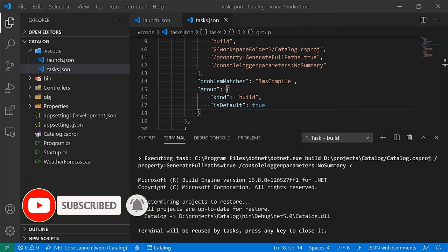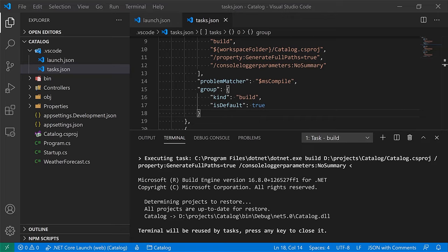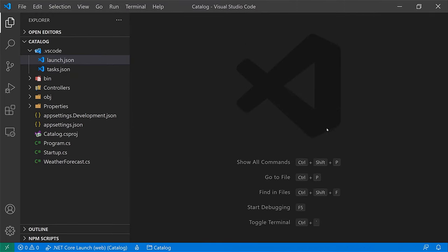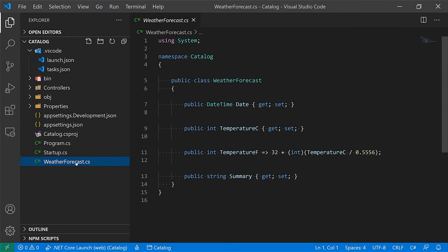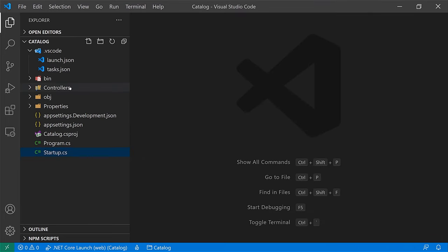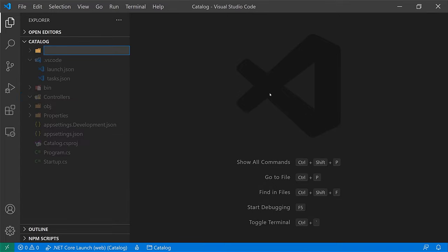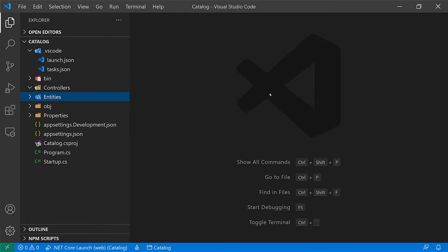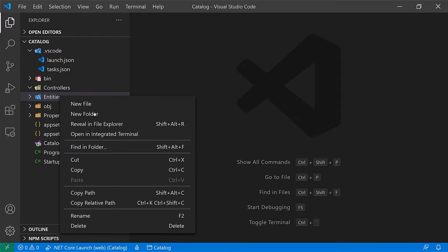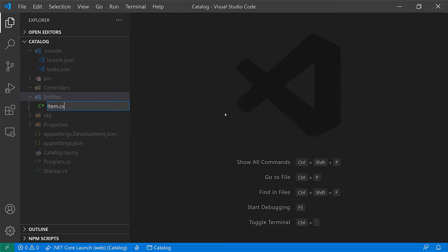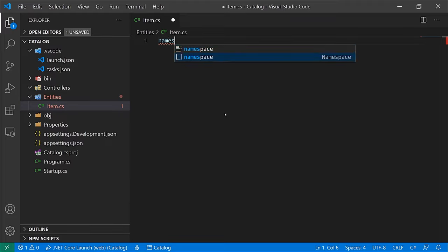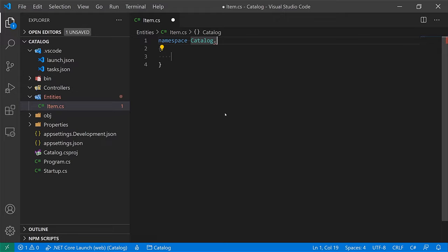Now that we're comfortable with the initial setup, it's time to set up the entities and the repository that's going to store and retrieve items used across the service. First, let's close these files and delete a few classes that make no sense for our project — delete WeatherForecast and the WeatherForecastController. Let's introduce our entity: I'll add a folder called Entities, and create a file called item.cs. Let's set the namespace to catalog.entities.